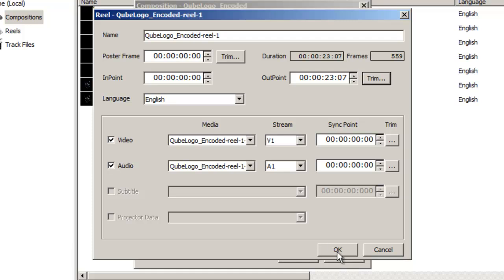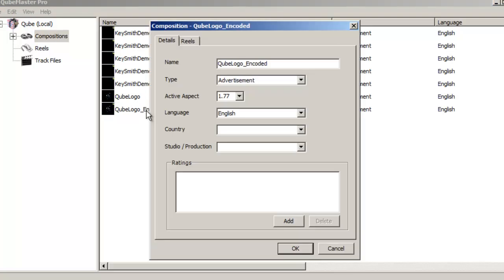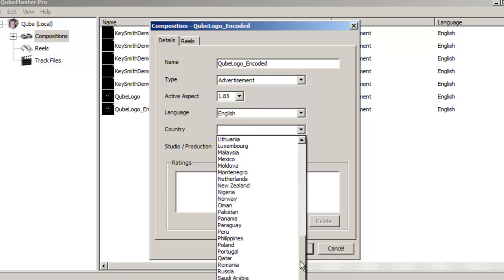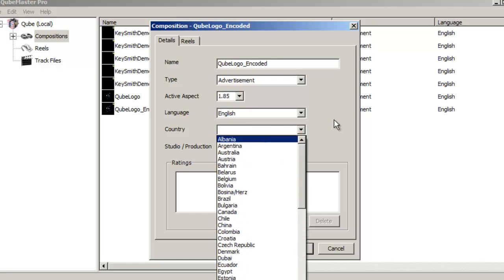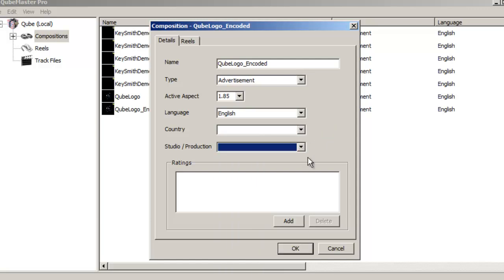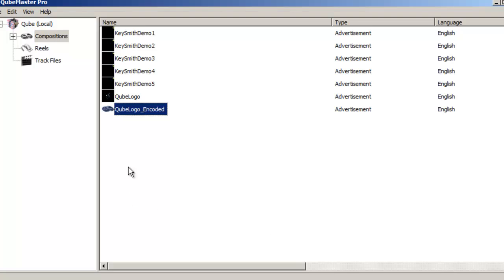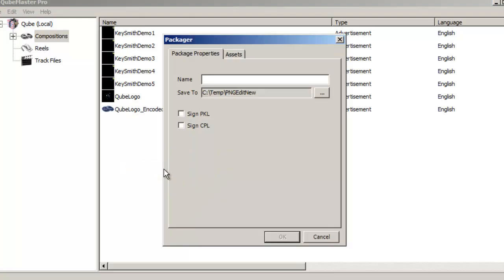Double-click the encoded composition and change the aspect ratio to match the aspect ratio of the final DCP. You must also add other metadata details about the type of composition, the country and language at this stage. Then right-click to select the Package option.